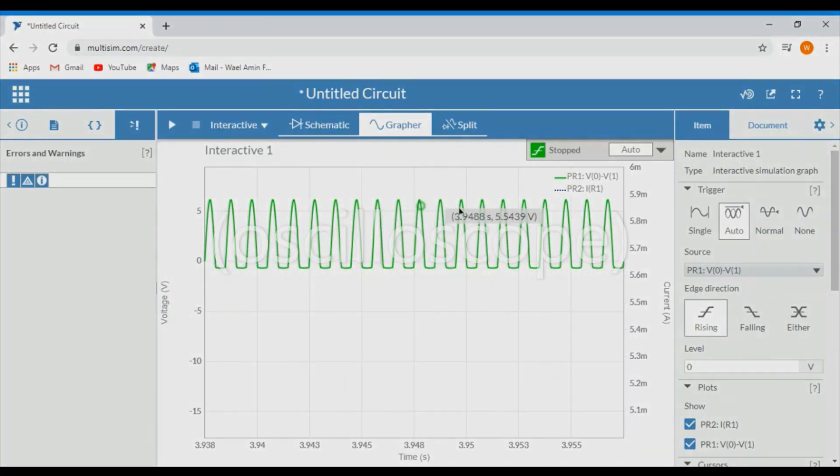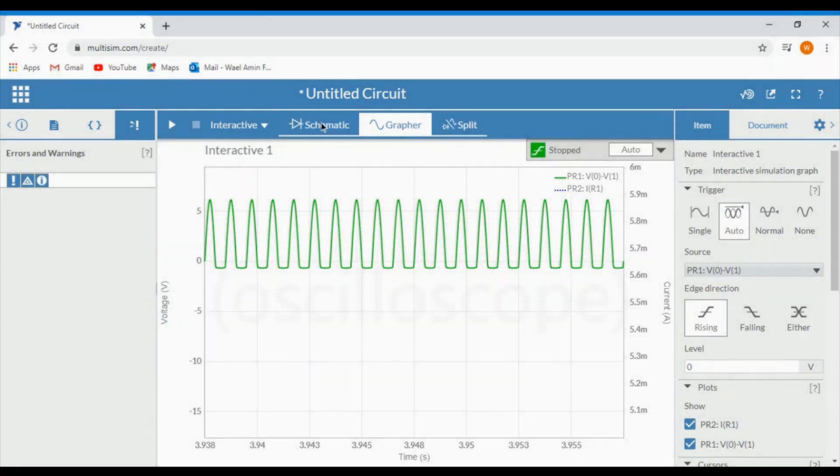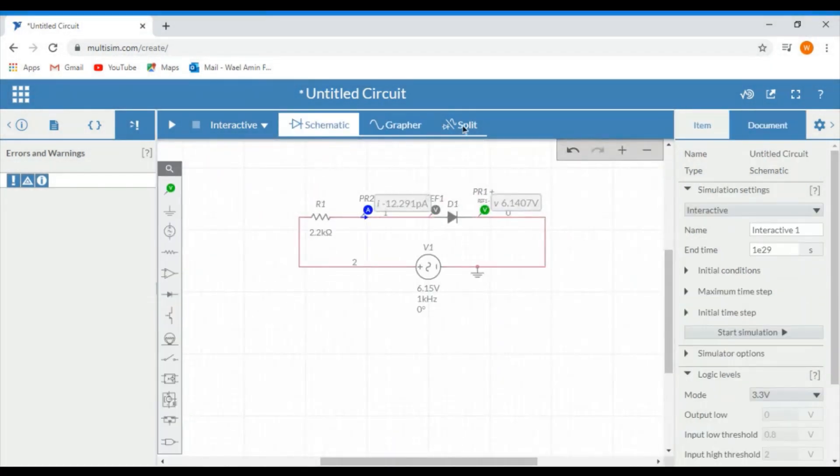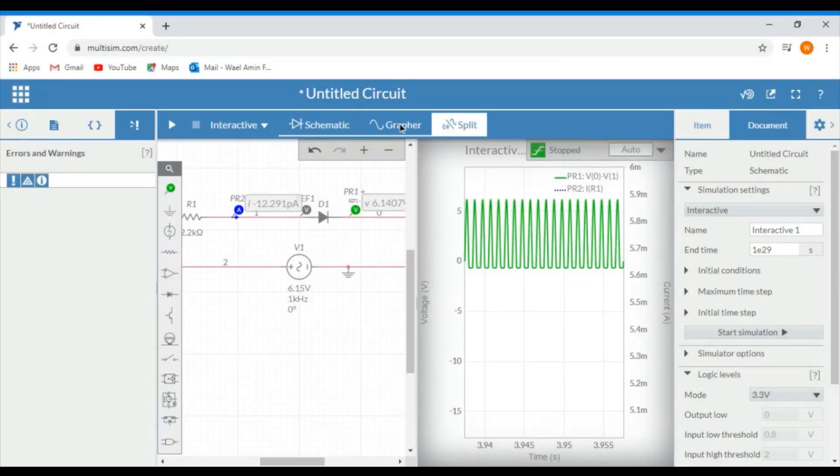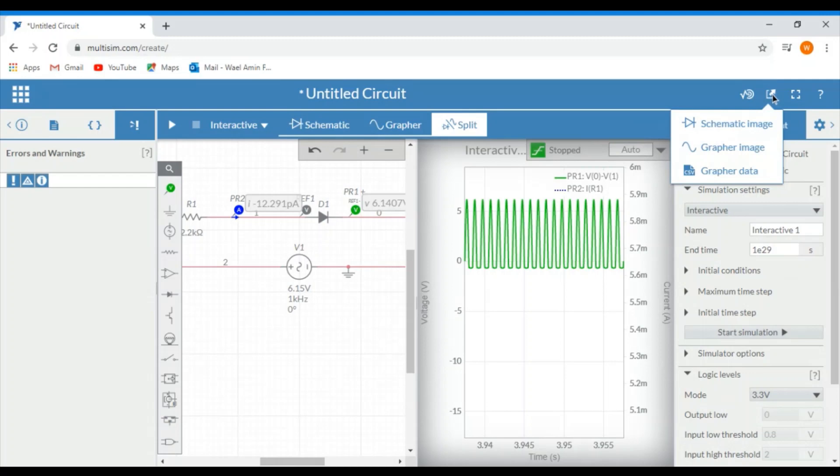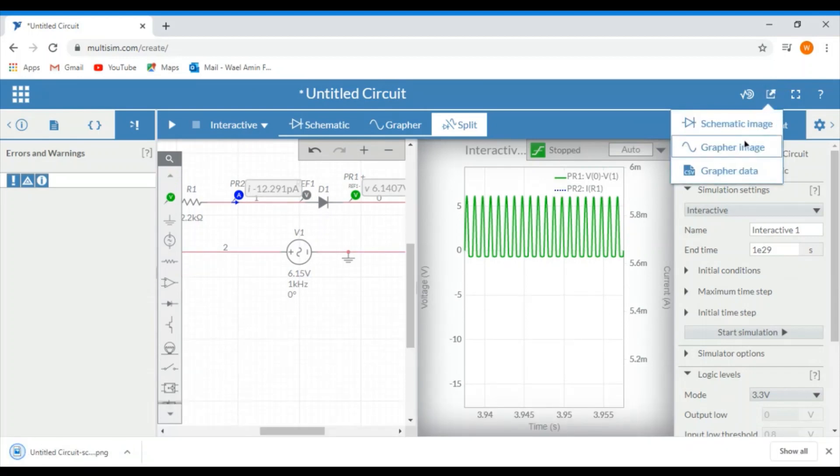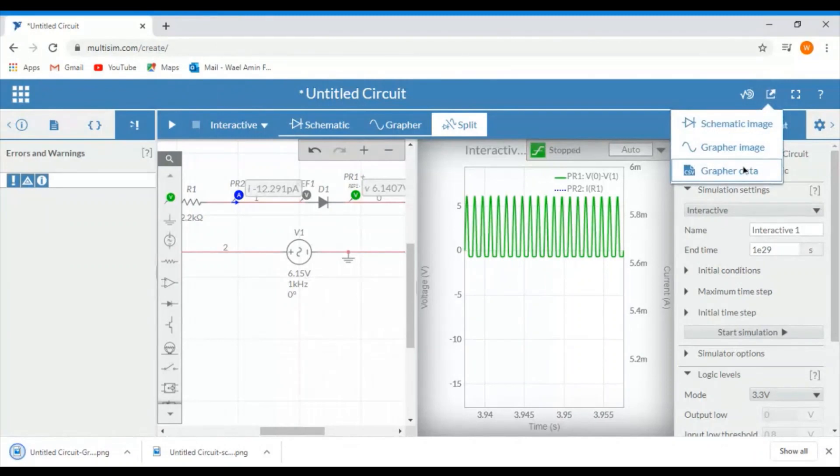If you want to take a picture of the graph or a picture of the schematic or a picture of both of them, then you can do this by clicking on the export. You can export either the schematic image or export the grapher image or you can export the actual data in Excel format.